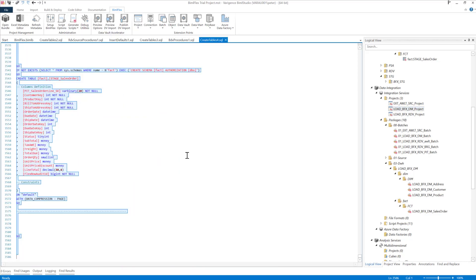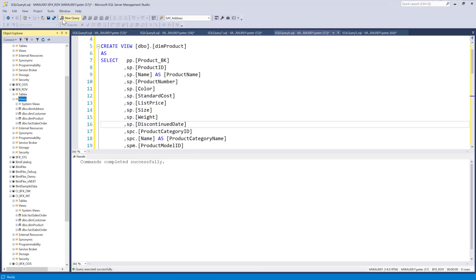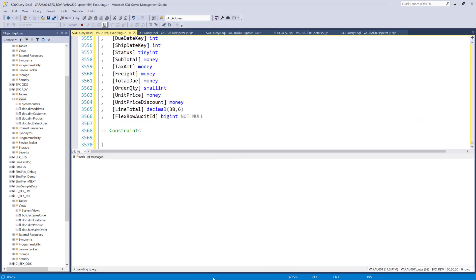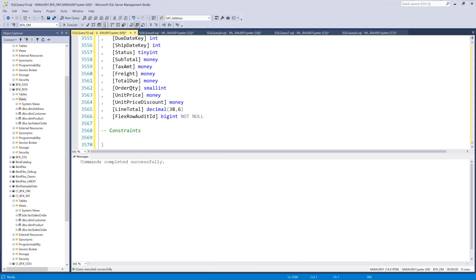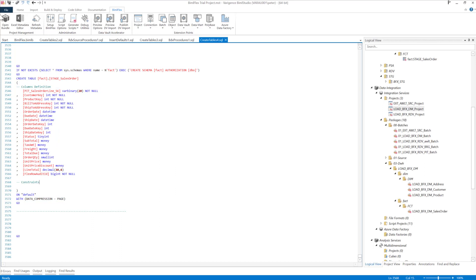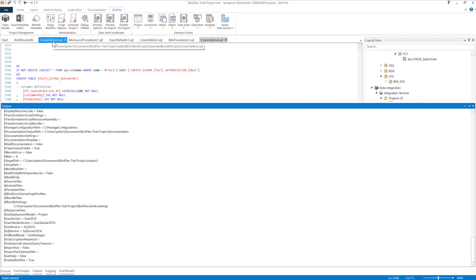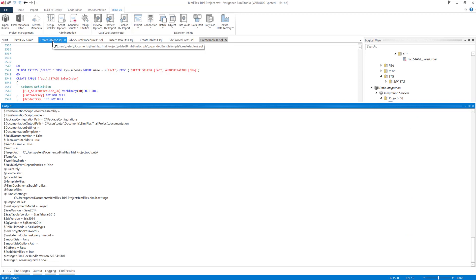I'll push that into Management Studio — this is just for me to test my build. I'm going to head back into the studio and hit the build button, which means I'm now going to build everything end to end: sources, staging, data vault projects, point-in-time tables, bridge tables, and now my dimensions and facts will be built out too.